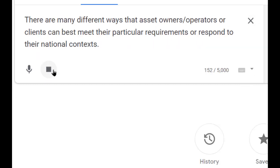There are many different ways that asset owners, operators or clients can best meet their particular requirements or respond to their national context.